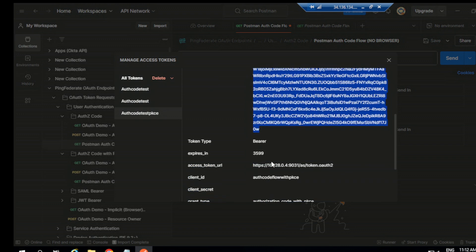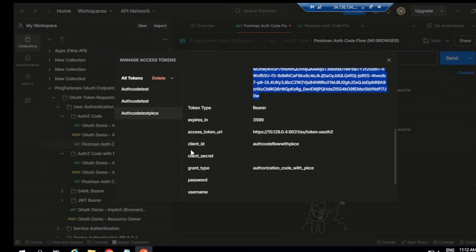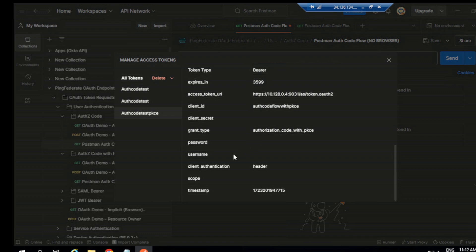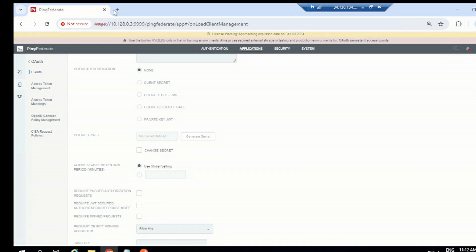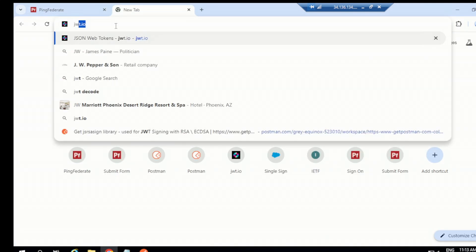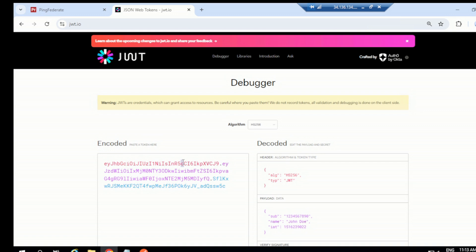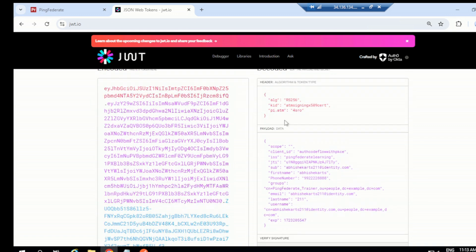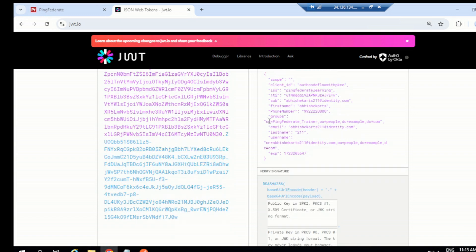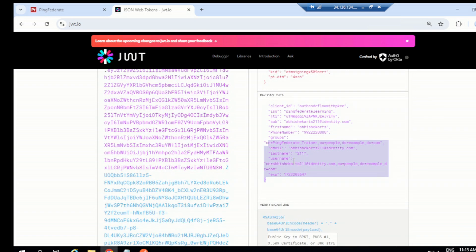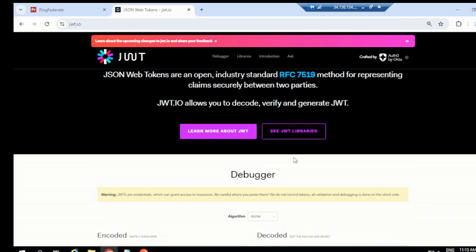You can see the token details: token type, expires in, access token URL, client ID, client type showing 'authorization code with PKCE', and client authentication. Let's go to jwt.io and decode the token. You have the header value, payload value, and verify signature — it looks good. This is done. Let's jump now to the next topic, which is implicit grant. If you have any questions, please put them in the comment section — thank you.